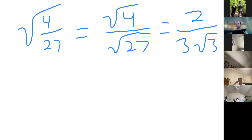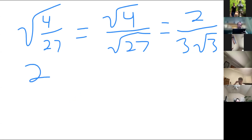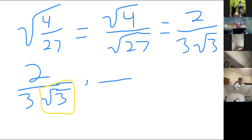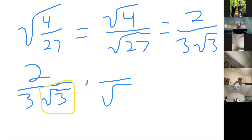So my suggestion is to clean this up. If you just multiply by root 27 on top and bottom you'll probably also get there — it'll take a few more steps though. So starting with 2 over 3 root 3, I want to focus on rationalizing that square root on the bottom.